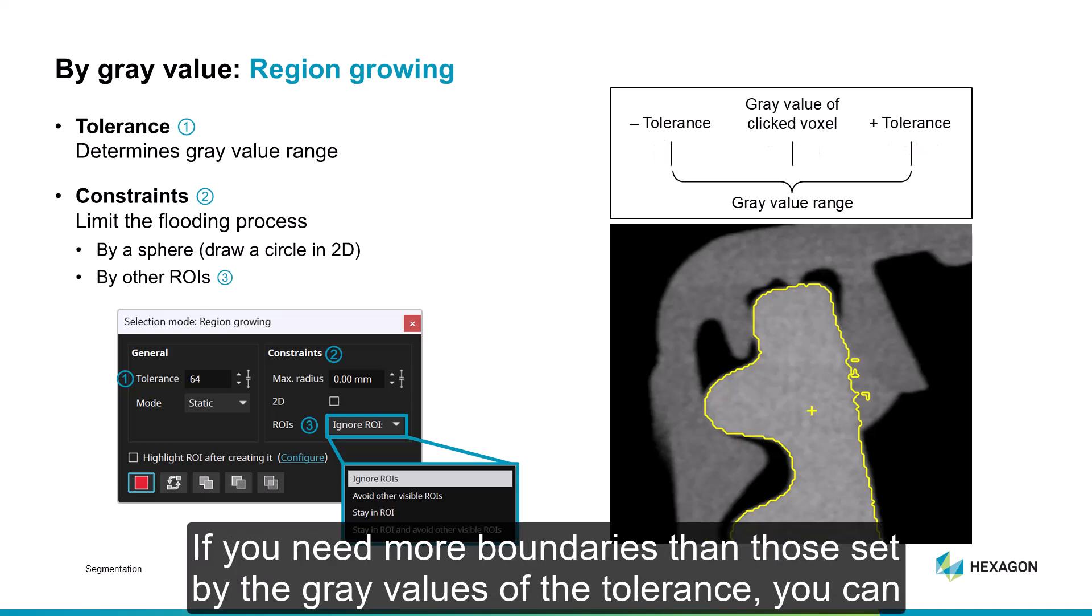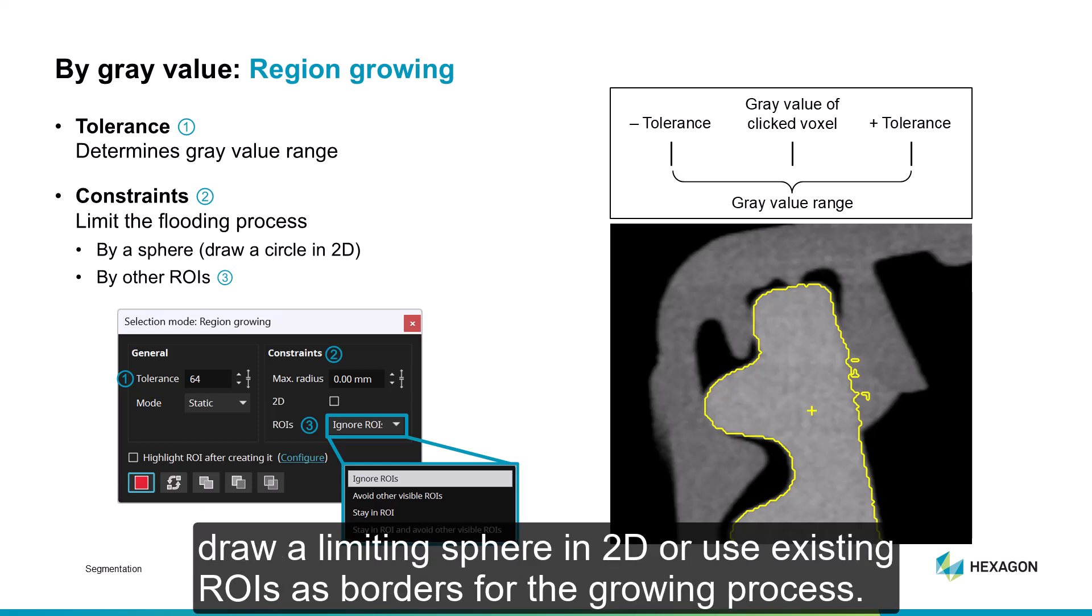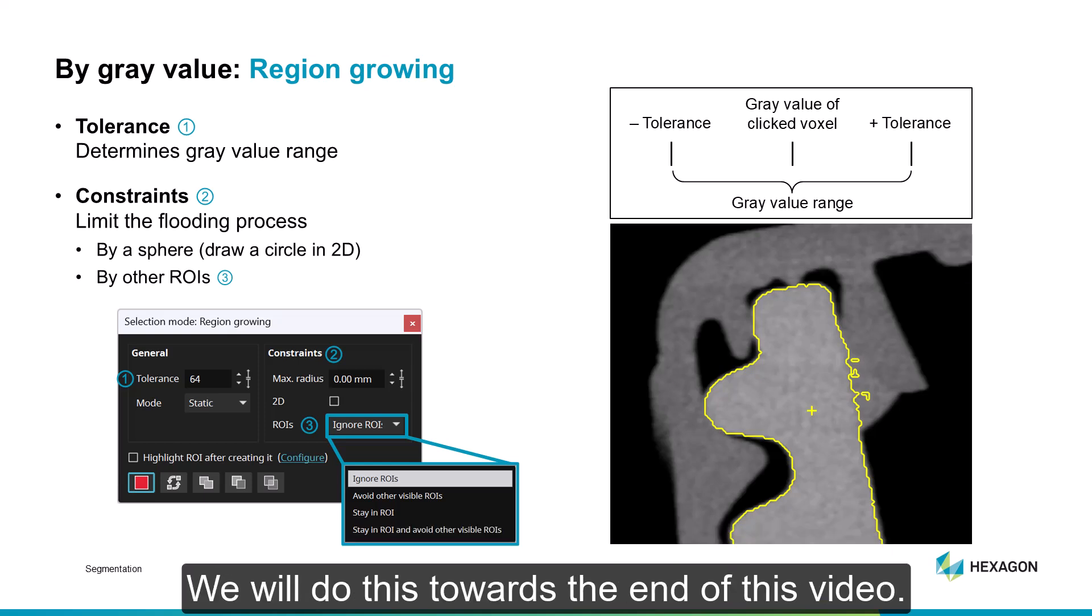If you need more boundaries than those set by the gray values of the tolerance, you can draw a limiting sphere in 2D or use existing ROIs as borders for the growing process. We will do this towards the end of this video.